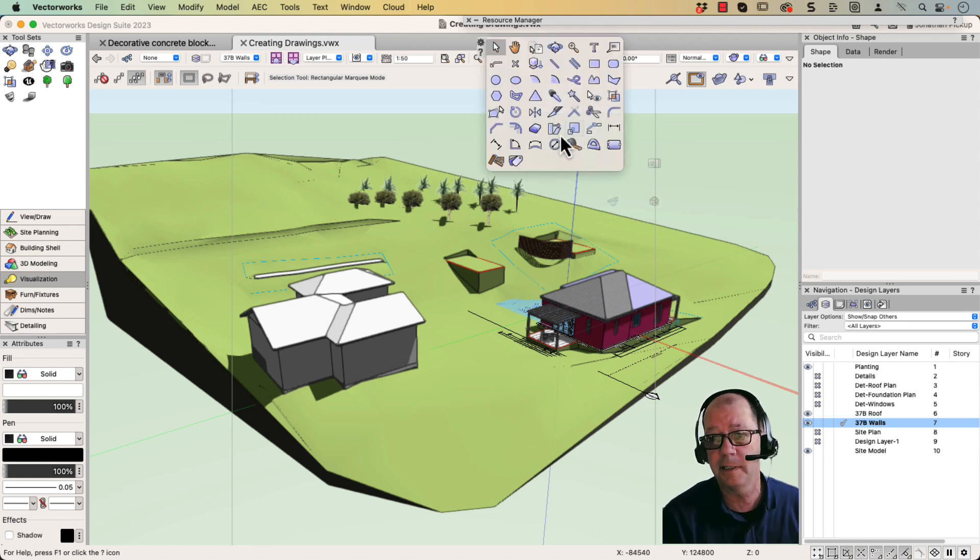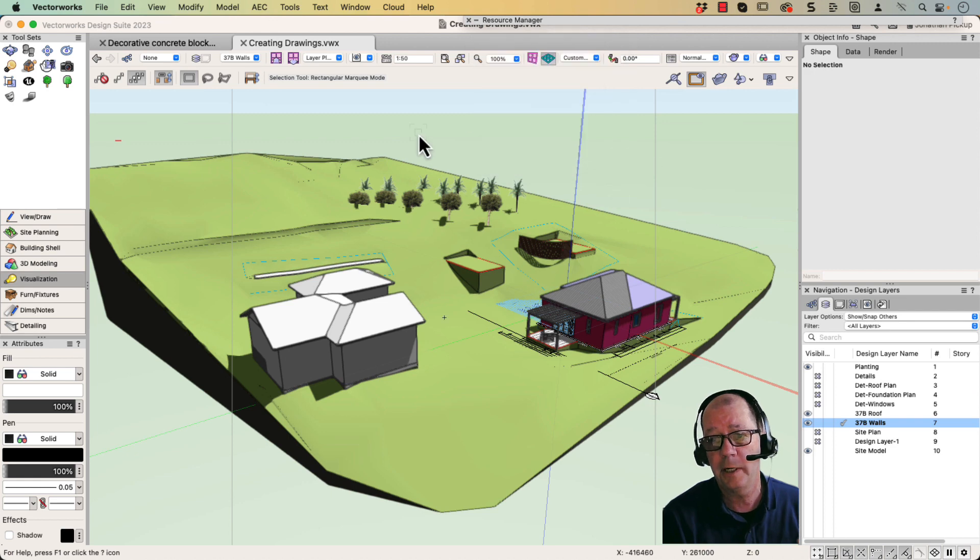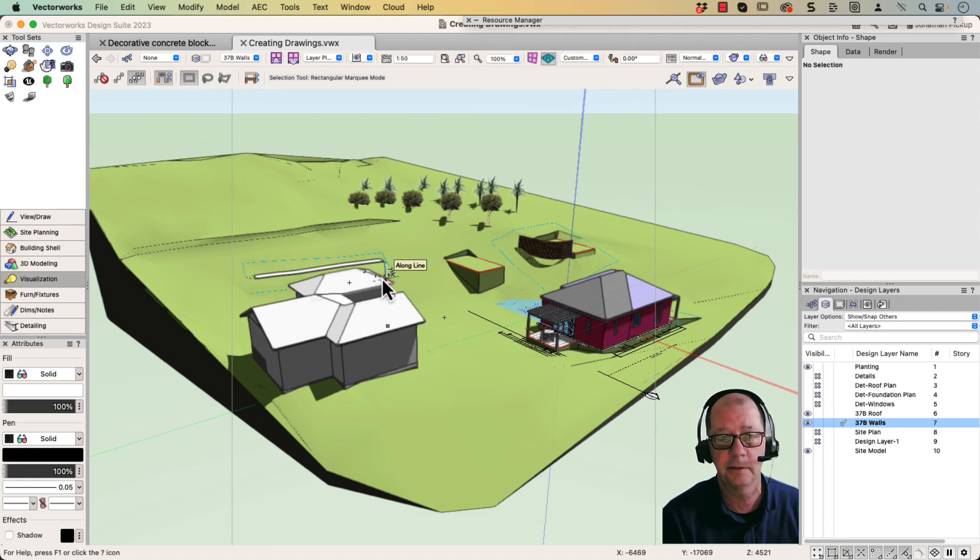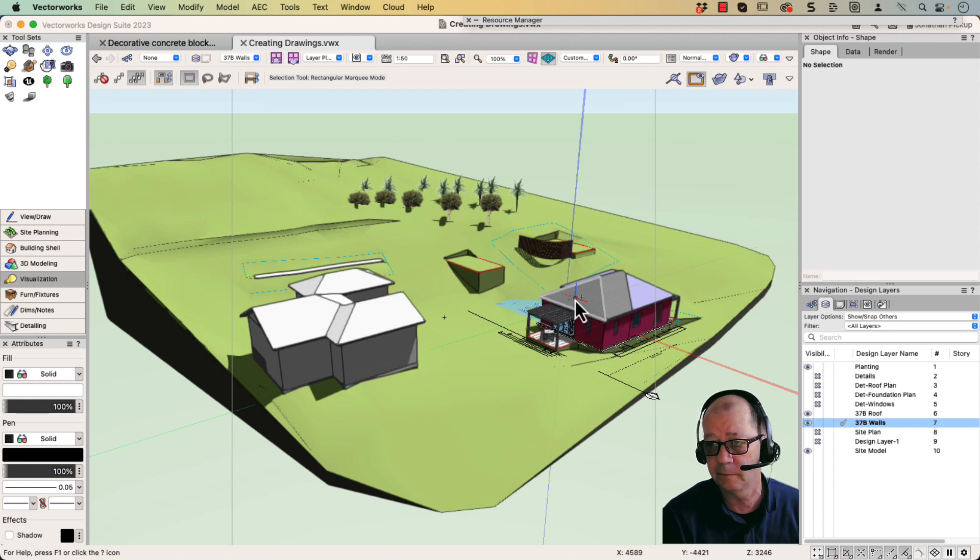First of all, in Vectorworks, you have to ensure that your objects are IFC objects. Normally Vectorworks just makes these objects into IFC objects anyway.